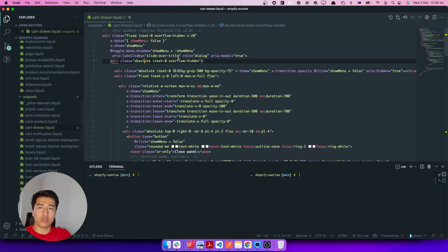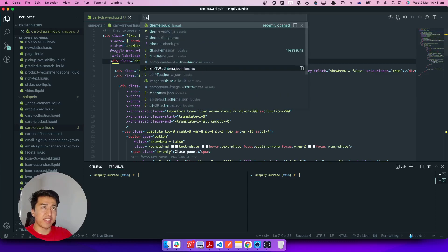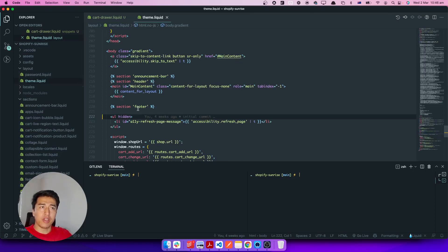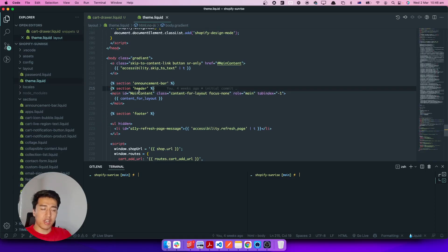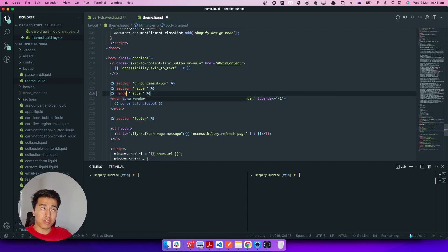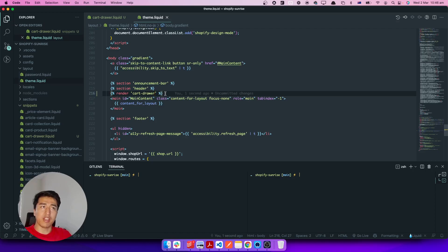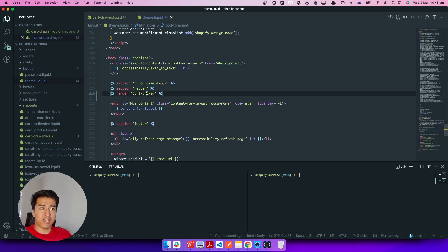Where do we need the cart to appear? We need it on the collection page, the product page, everywhere. So we should put it directly in theme.liquid. We can put it below the header. Since we have a snippet, we should use the render tag: render 'cart-drawer'. Now the cart drawer should render there.